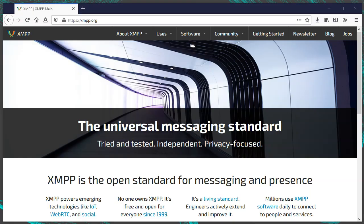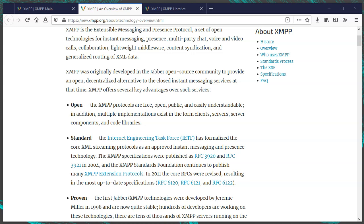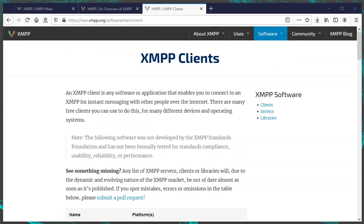XMPP, previously called Jabber, is a free standard and federated protocol for messaging. It's used for chat, but it also supports voice and video chat and can be easily extended. These days I see Discord and even IRC still used often. Unlike IRC, with XMPP you can set a status, your IP address isn't shown to everyone, and in general it's extensible and has many more features, including voice and video support.